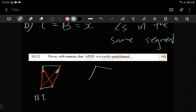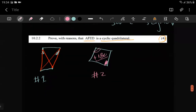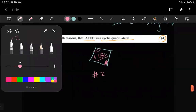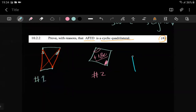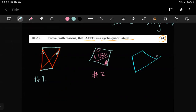Secondly, if you can prove that opposite angles add up to 180 degrees, that's another way of proving a cyclic quadrilateral. The third and final way is to look for an exterior angle in your shape - you need to prove that an exterior angle is equal to the opposite interior angle.